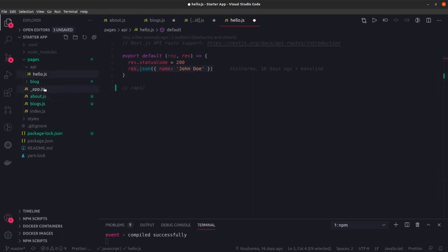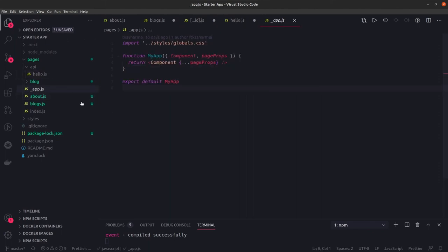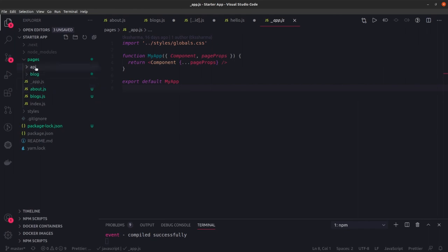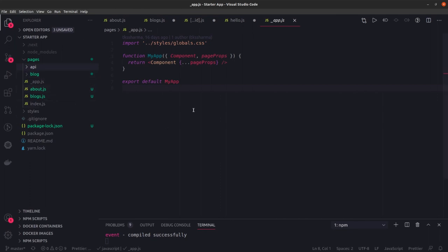In future examples, we will talk about what is this underscore app, underscore document and underscore error. These are like some predefined but you can also override app, document and error pieces for your Next.js application. This is path based routing.